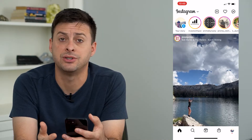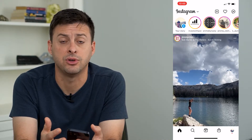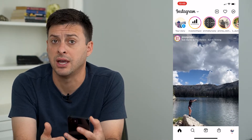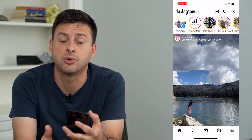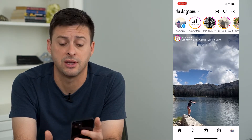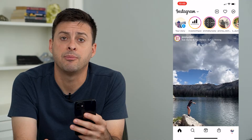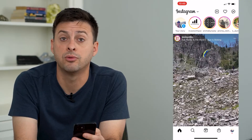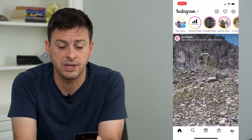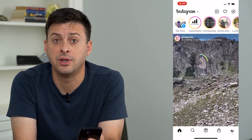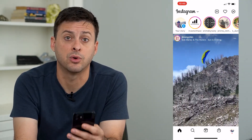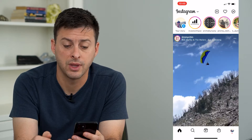you can't send messages, you can't view posts, you can't send stories or anything like that — I'm going to walk you through a few different steps to definitely get it fixed and working again.